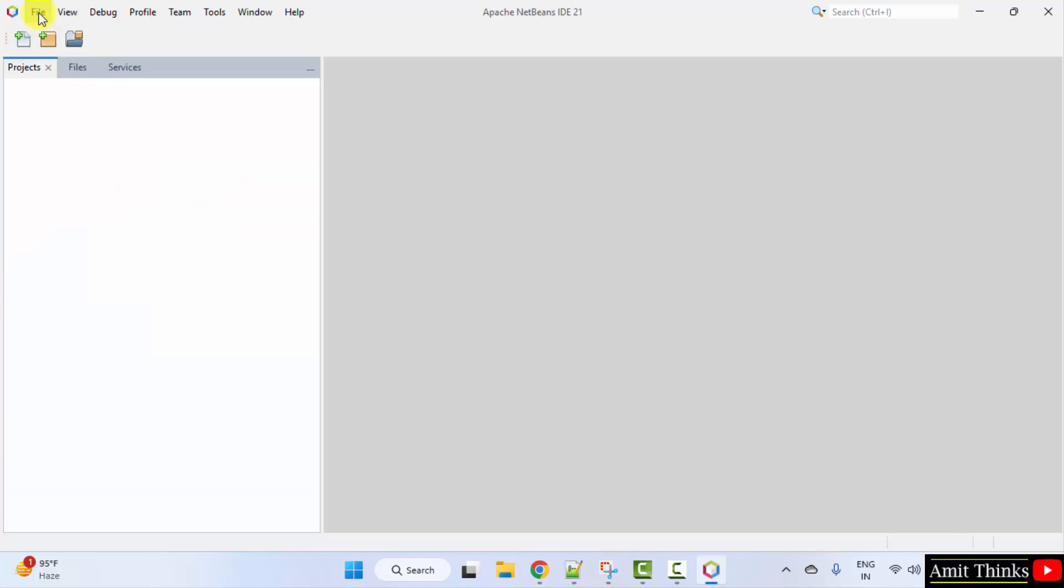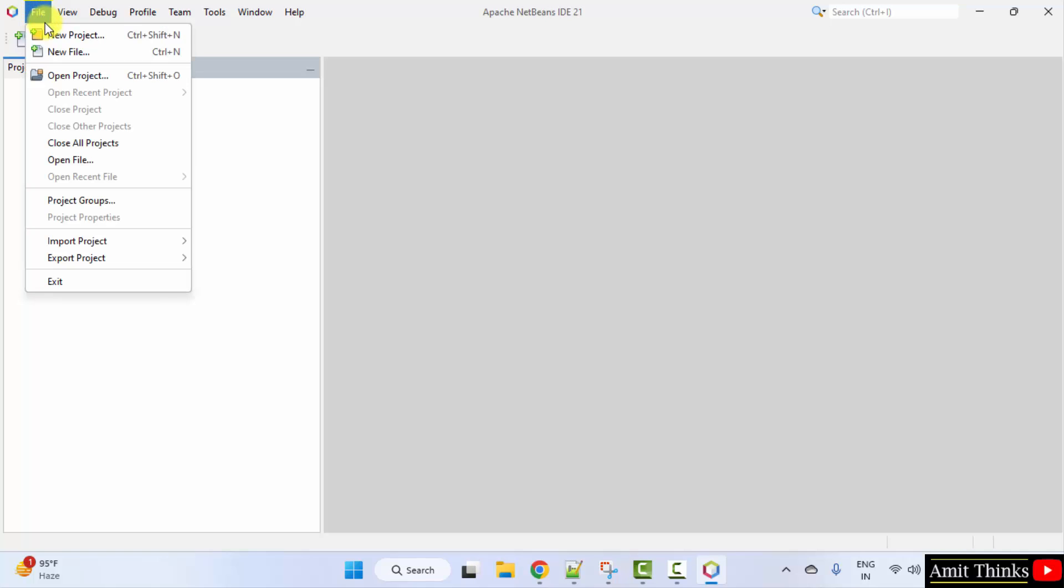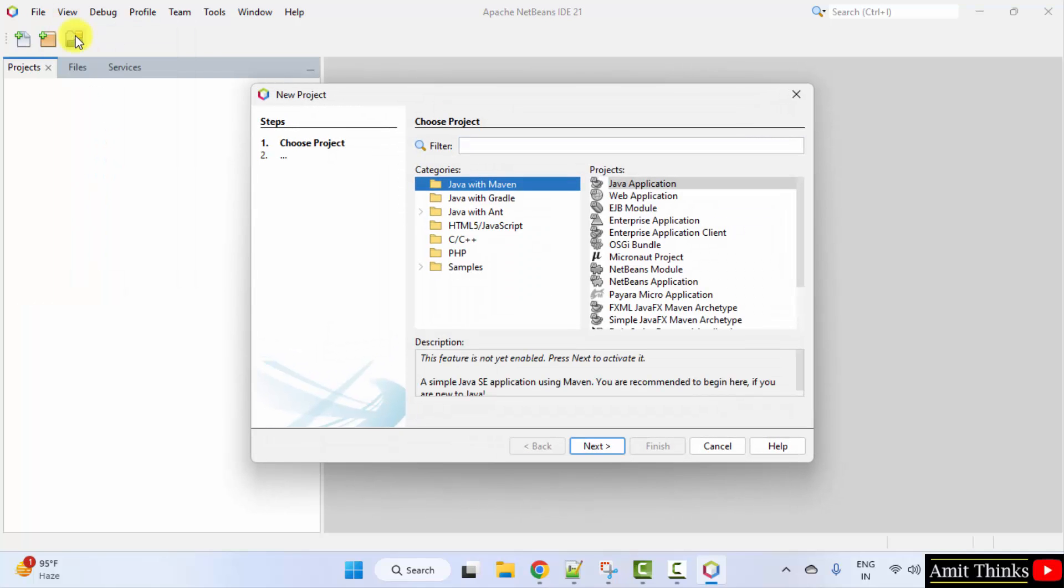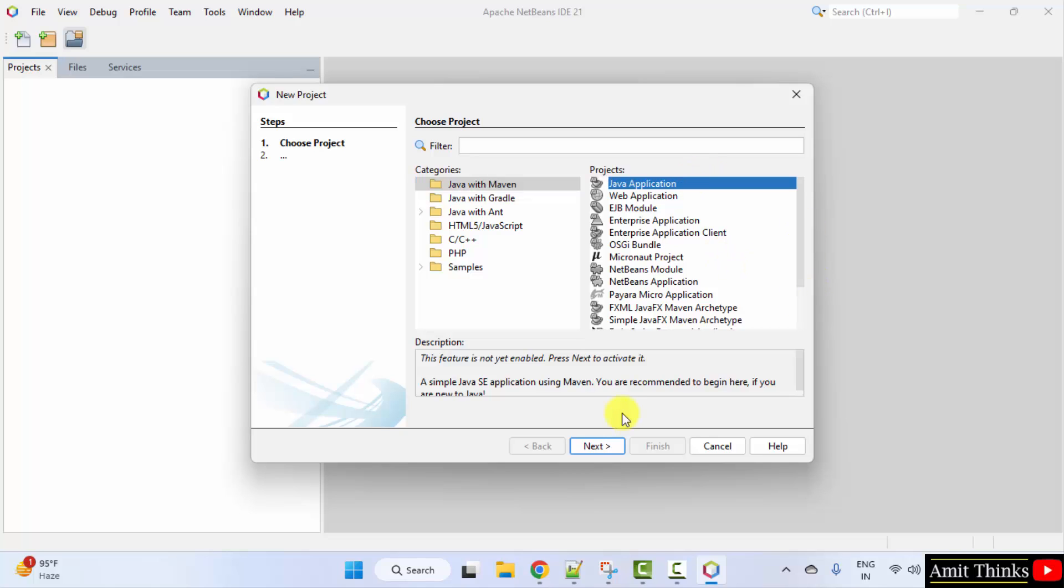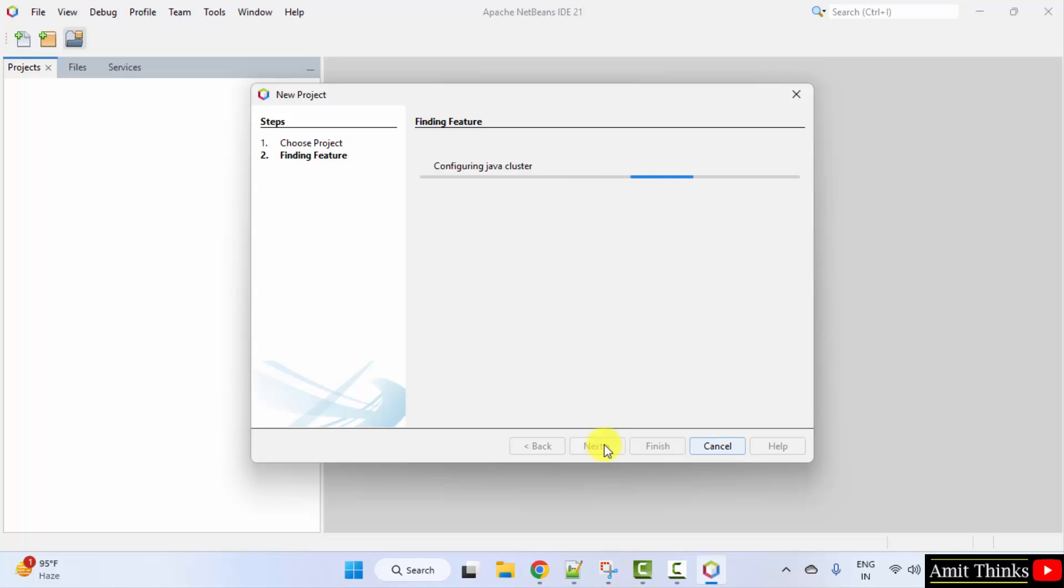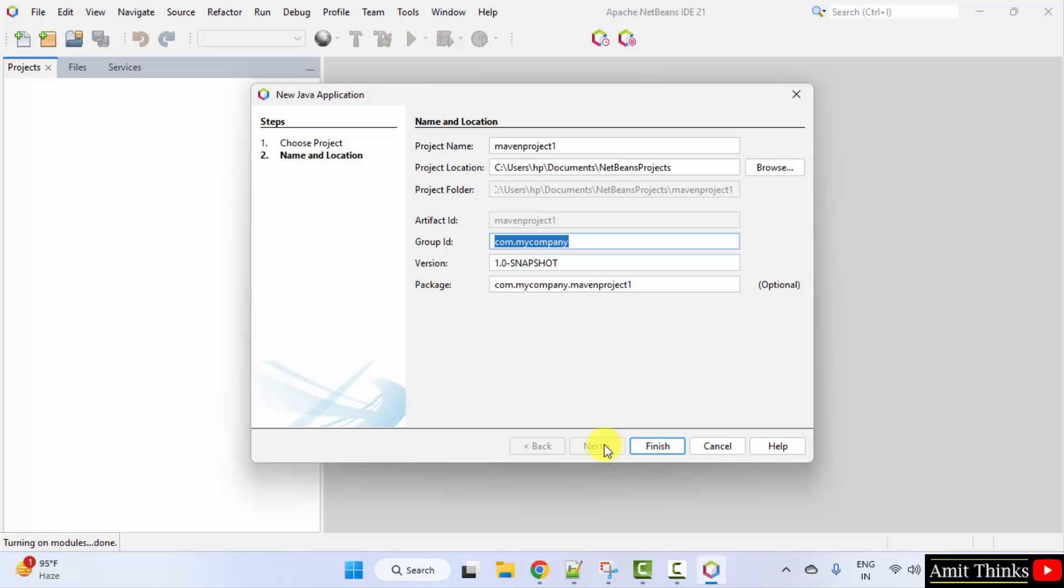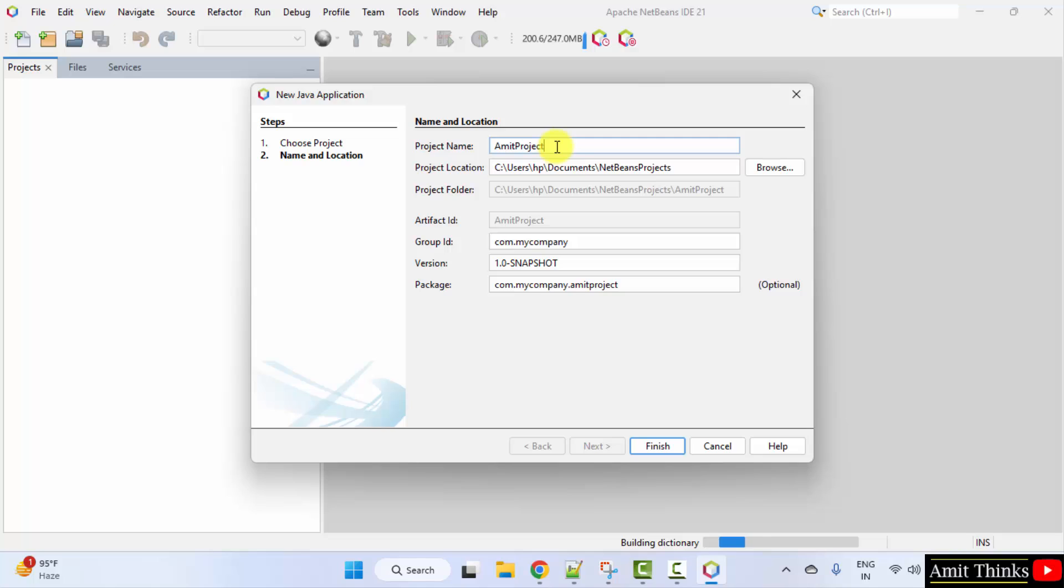Now, let us create a new project. Go to file, new project. Herein, we want a java project. Select the first one. Herein select java application and click next. Add the project name. Let's say I'll add Amit project. You can add any package. Let's say I'll mention com.studioPedia. Click finish.